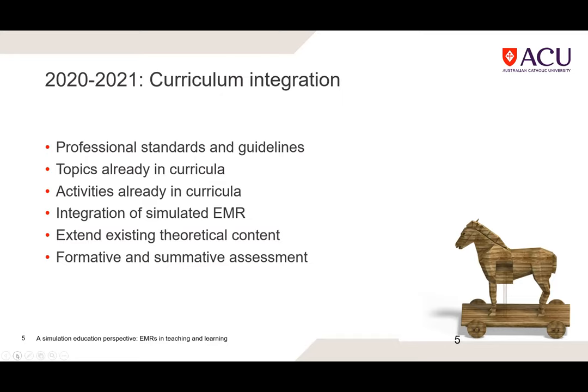We've been capitalizing on topics that already exist in curricula — not trying to make significant changes all at once, but slowly embedding EMR-related activities and then broader digital health topics. For many programs, documentation, medical record keeping, and legislation issues are already in the curriculum; we're simply adding a more current, technology-focused layer to it. We're now extending from simulation into the theoretical components of curricula.